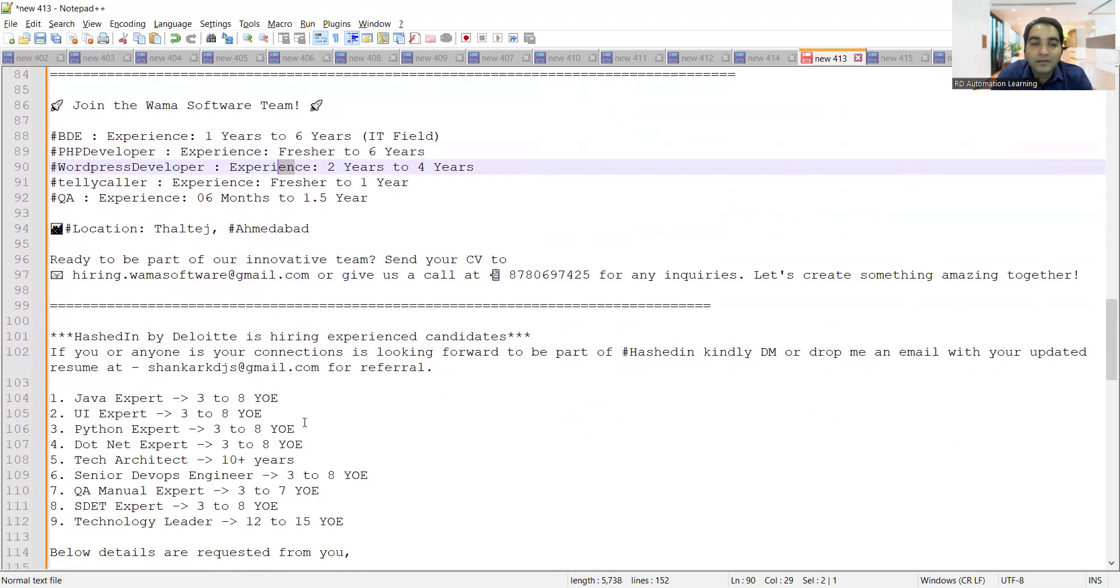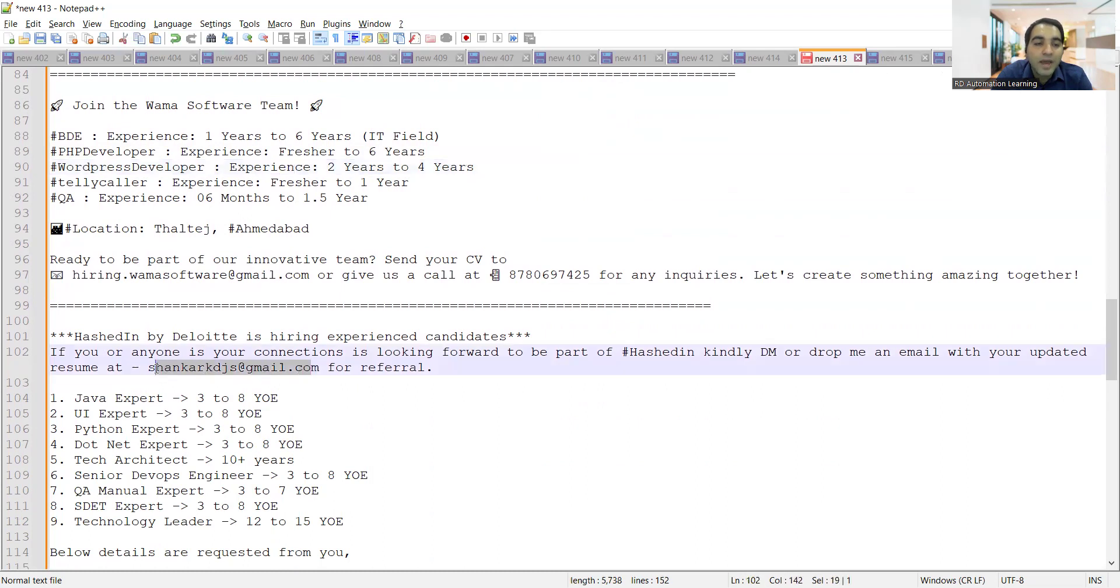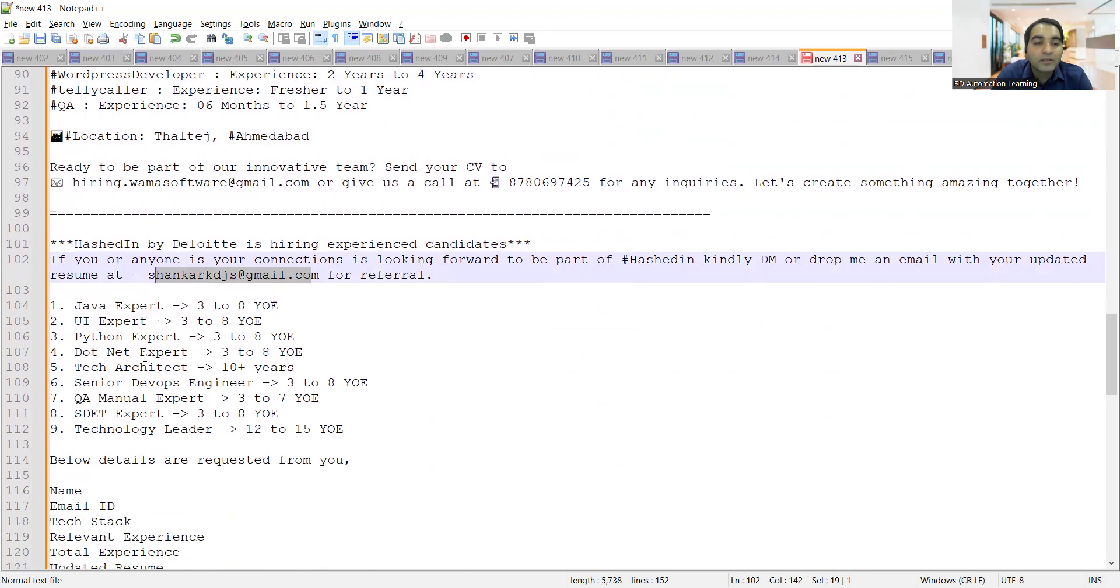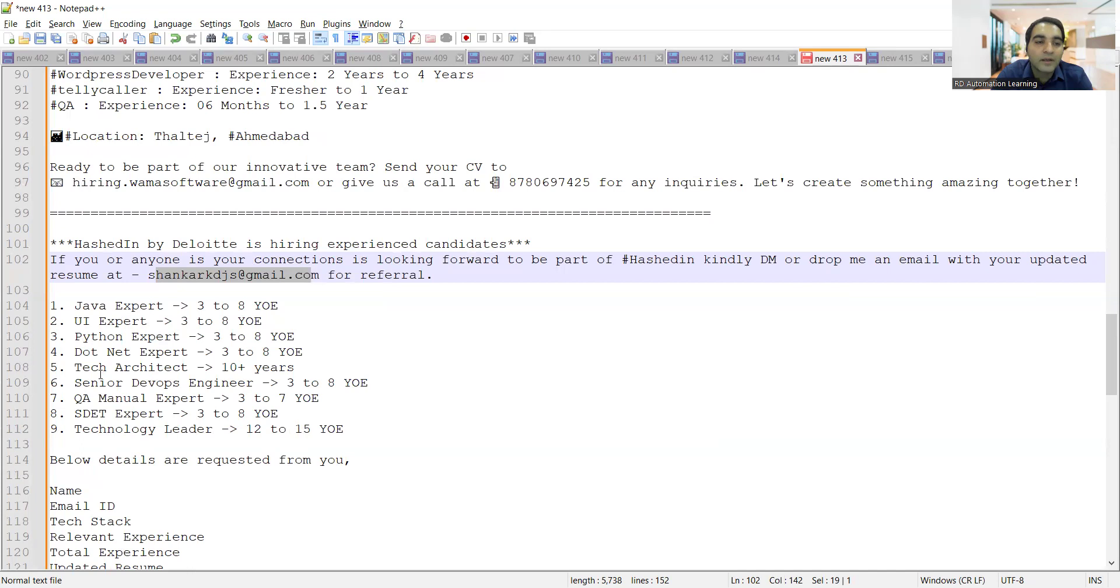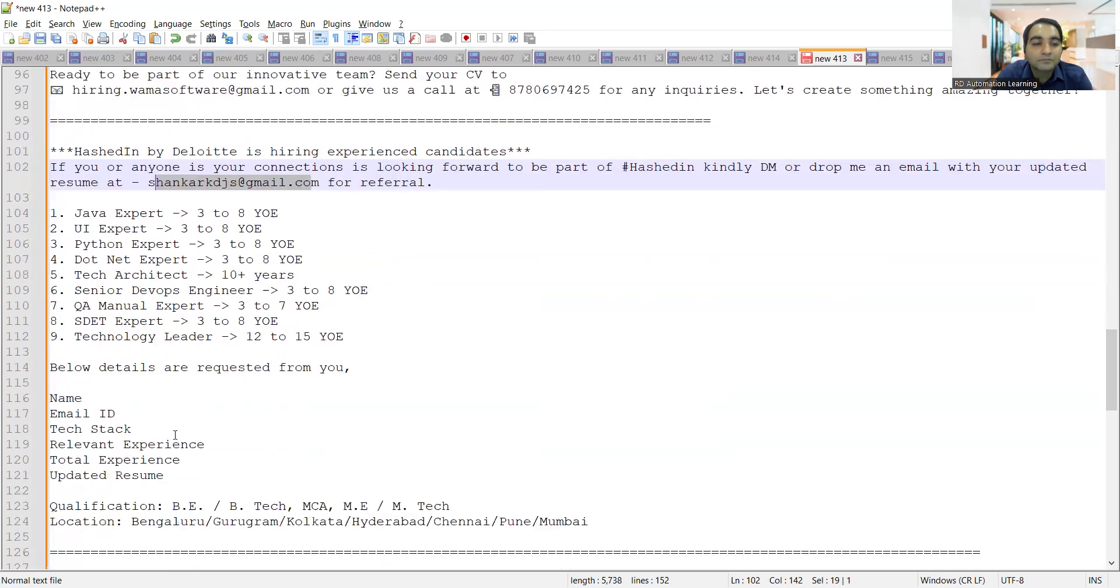Deloitte is hiring experienced candidates. You can share your CV at this particular email address for referrals. These are all the job opportunities they are looking for: Java expert, UI experts, Python expert, .NET tech architect, senior DevOps engineer, QA manual, SDET, technology leader.